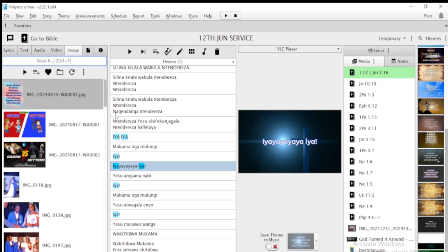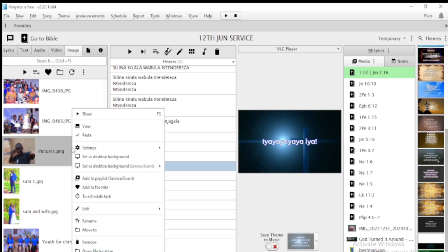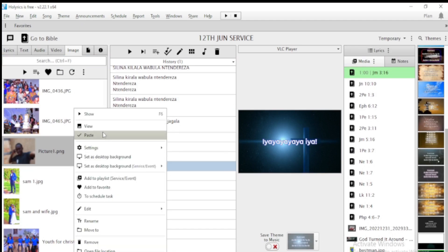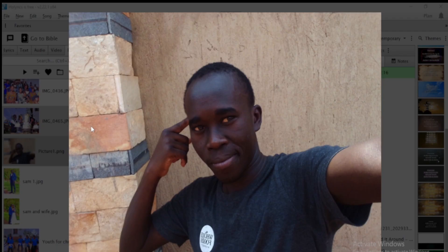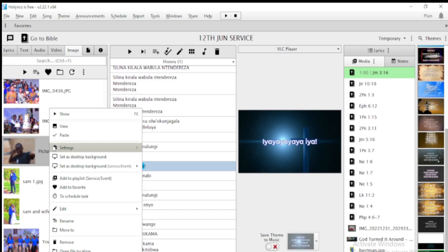Then come here and paste it. After pasting, the image will appear right here. To display it, press Control+F6, or right-click and say Show — it will show on the screens. If you want to view it before displaying on the projector, go to View and preview it first. To move away from that view, just click outside the image.